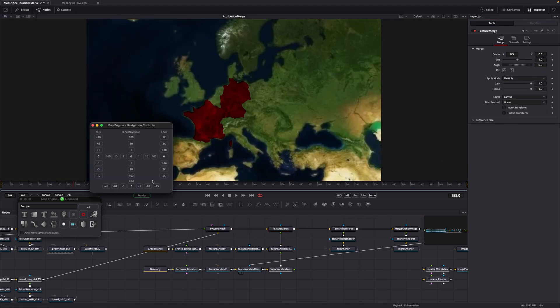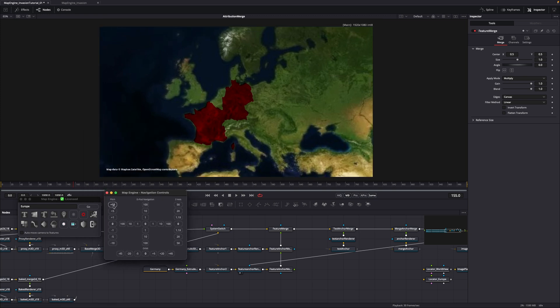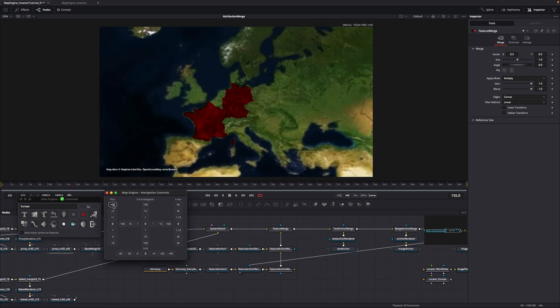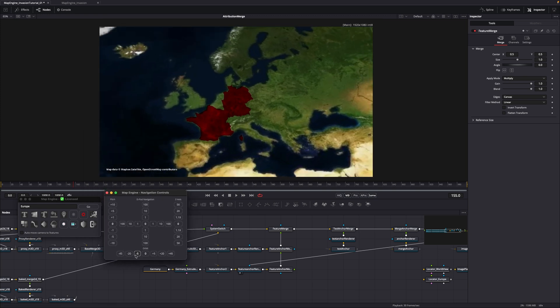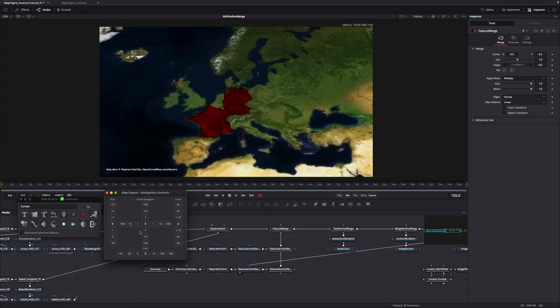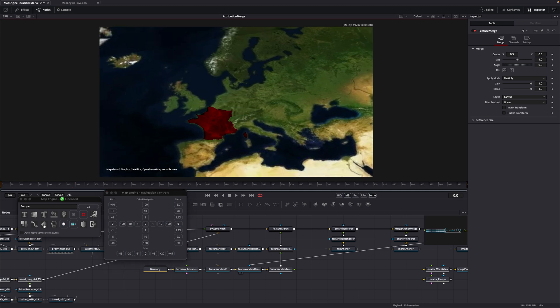To make this easier, open the navigation panel and change the pitch and orbit values. When you are happy with the framing, click on the keyframe button in the UI.